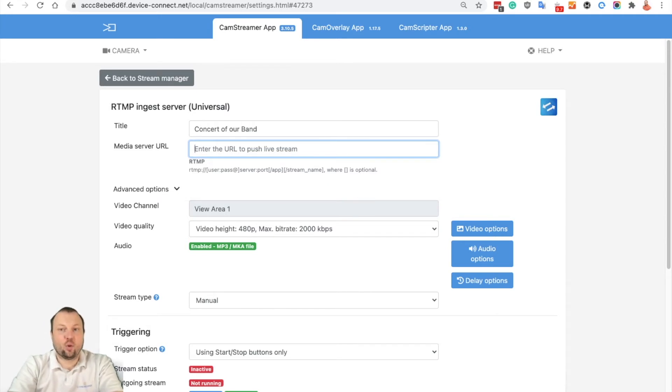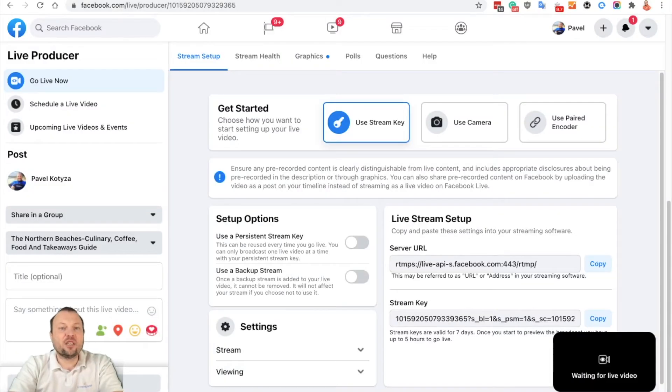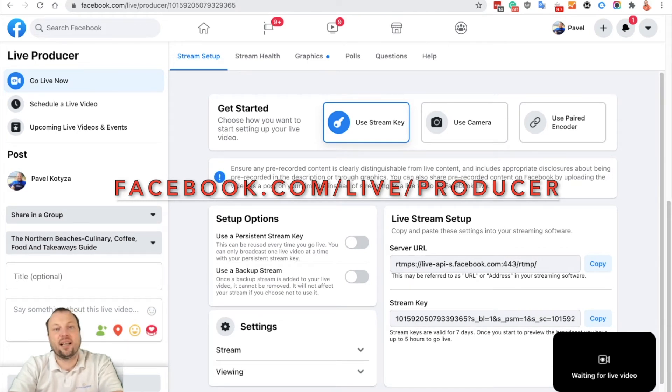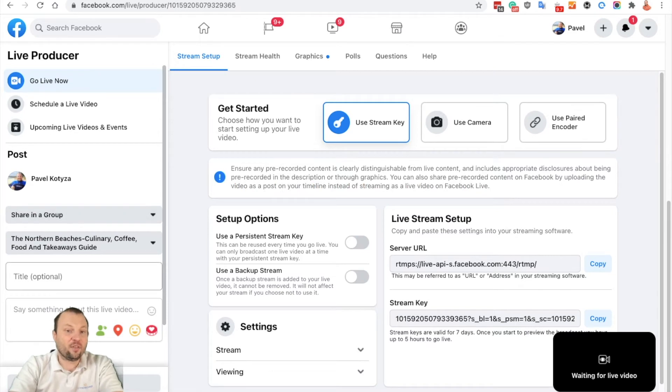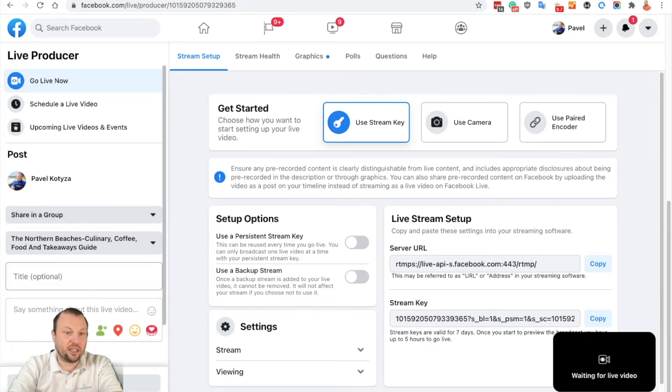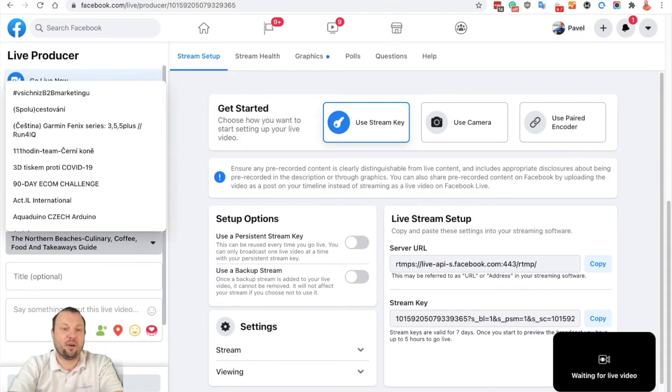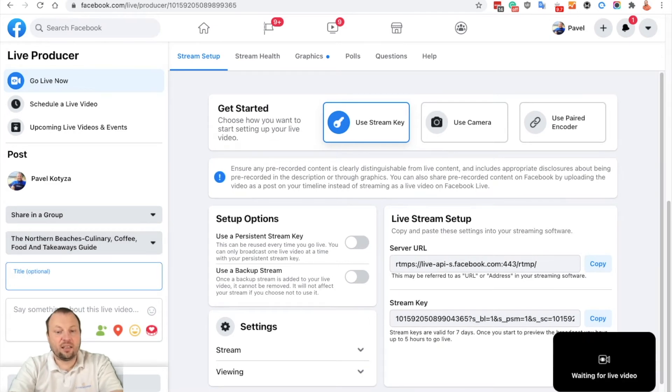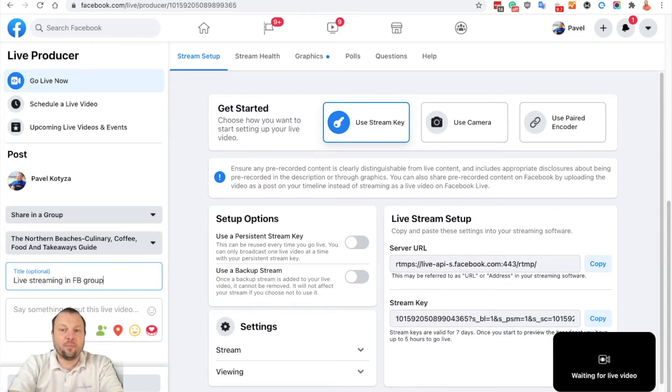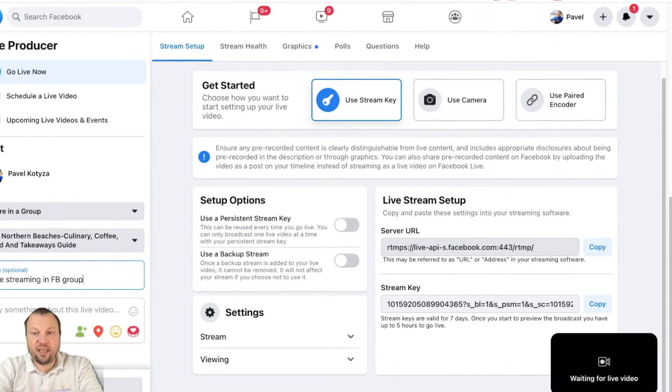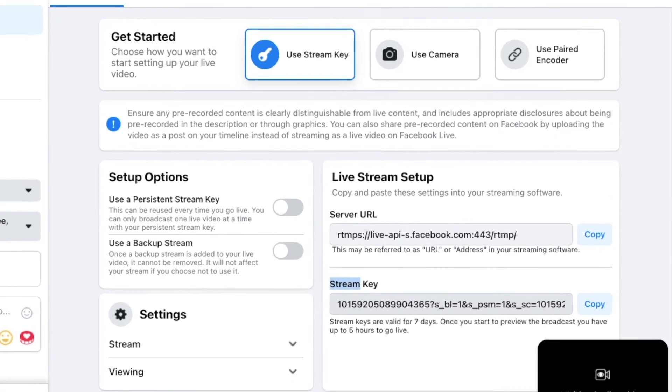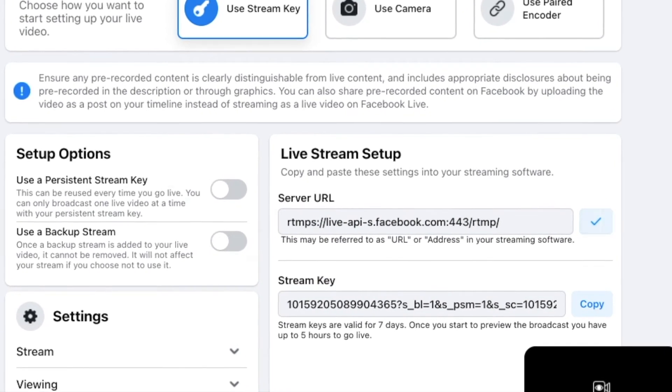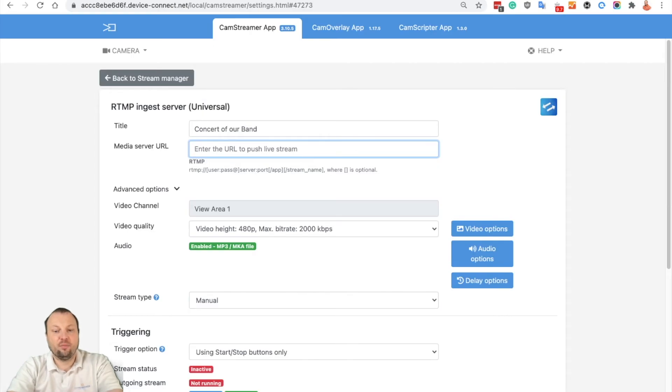So let's switch into Facebook where you need to open Facebook Producer. It's available on facebook.com/live/producer. In the left menu, select that you want to share to a group and select the group you want to stream into from the list of all the groups you are a member of. Once you select your group, you can add a title, like 'live streaming in Facebook group.' We need to copy the server URL and the stream key. So let's start with the server URL, copy, switch back to CamStreamer app, and put it in.